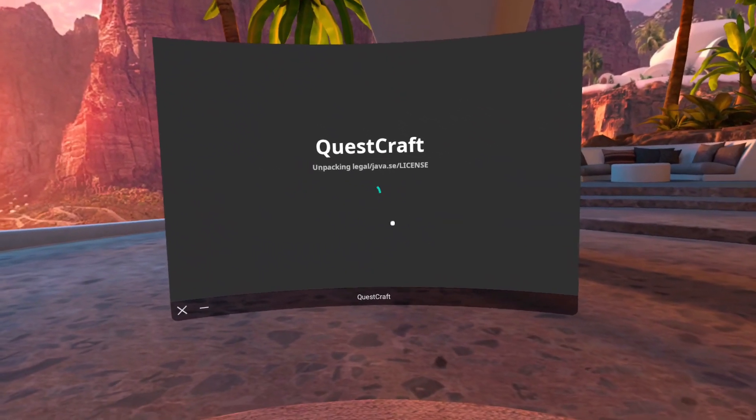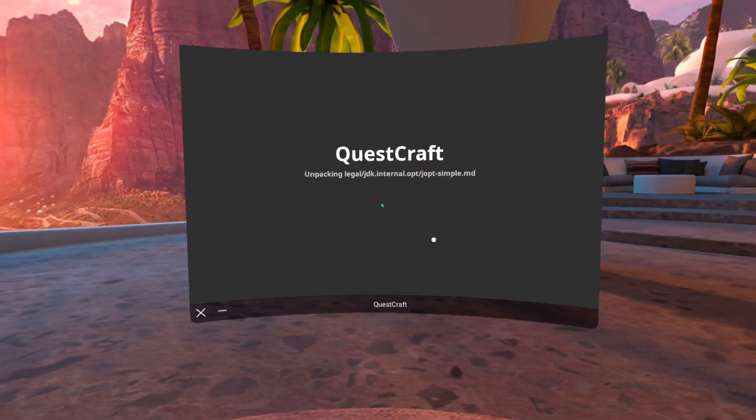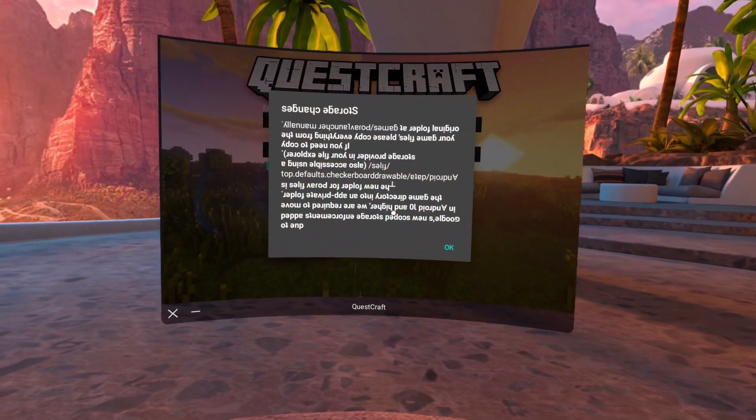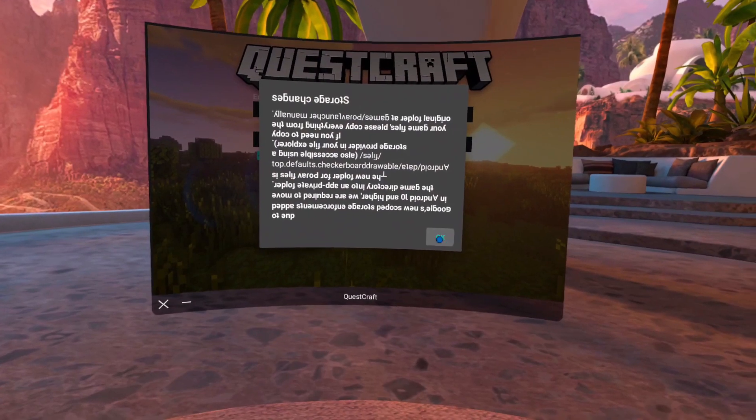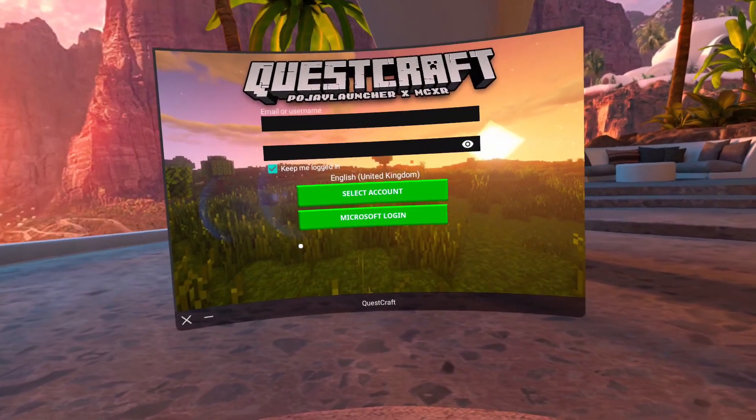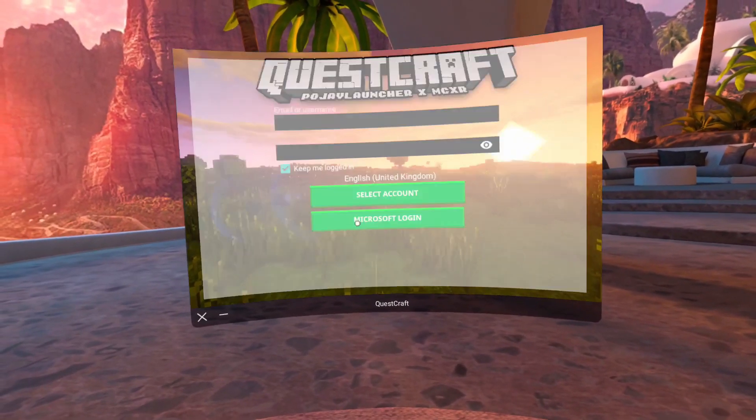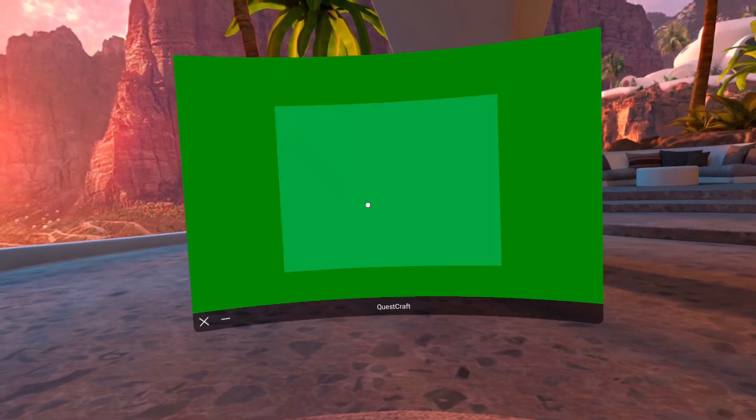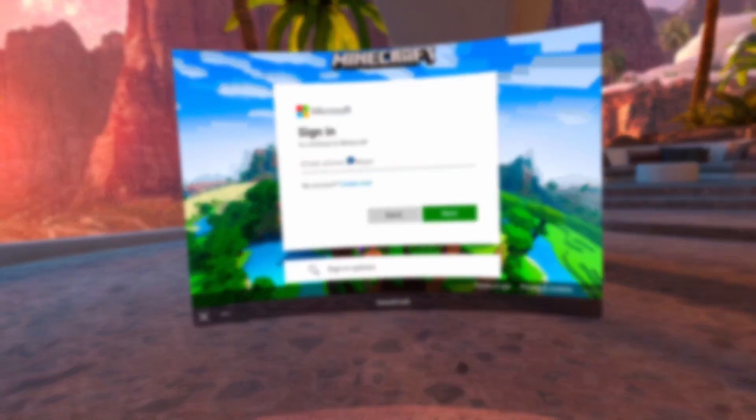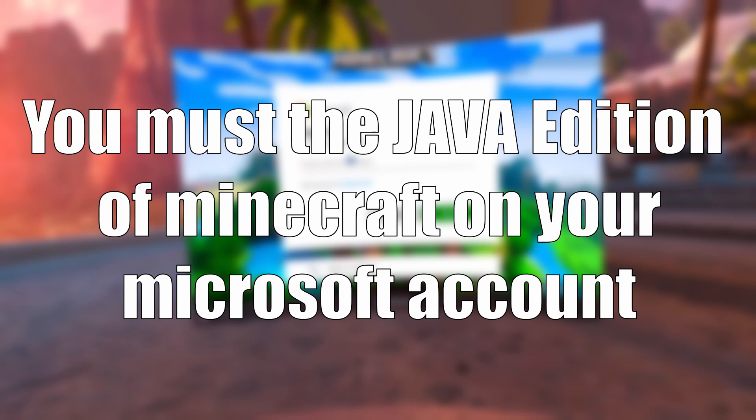The game will launch in a small window. Click OK when you see a pop-up and it will ask you to sign in with your Microsoft account. So now lads, remember that you must own the Java edition of Minecraft on your Microsoft account for this to work.